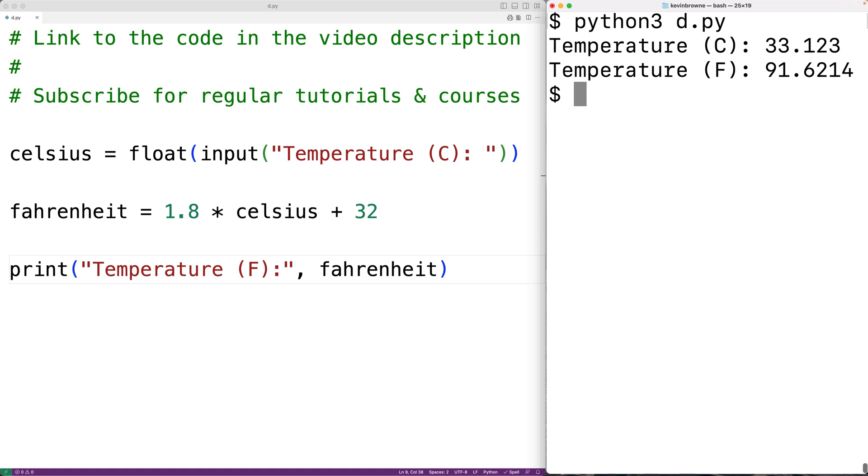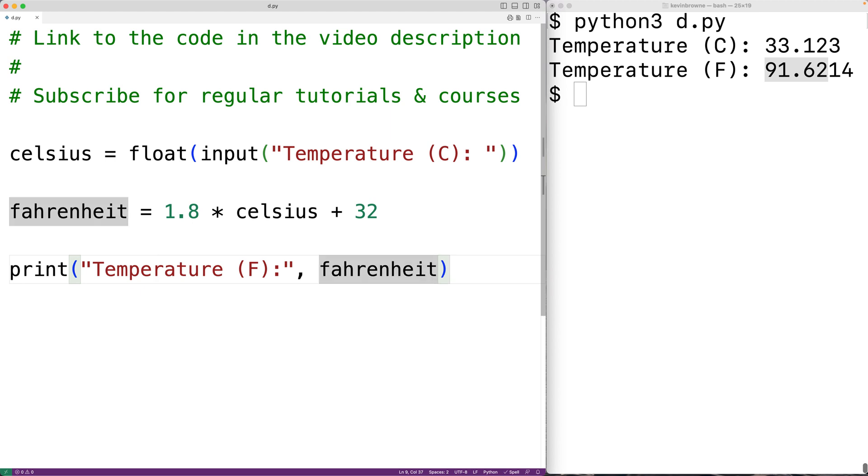One thing we could do is limit the output of the temperature in Fahrenheit to two decimal places. We could use an F string to achieve this. So we'll have here print and then F in front of our string.